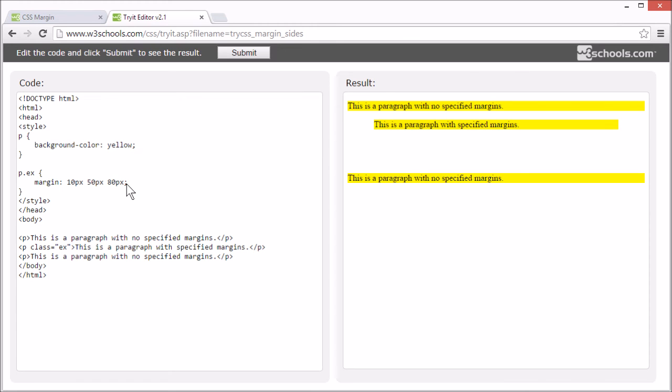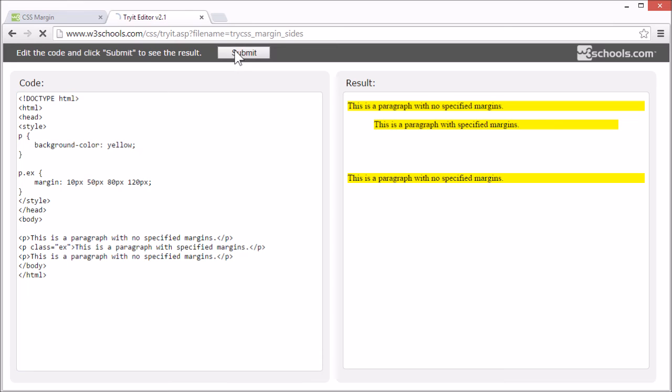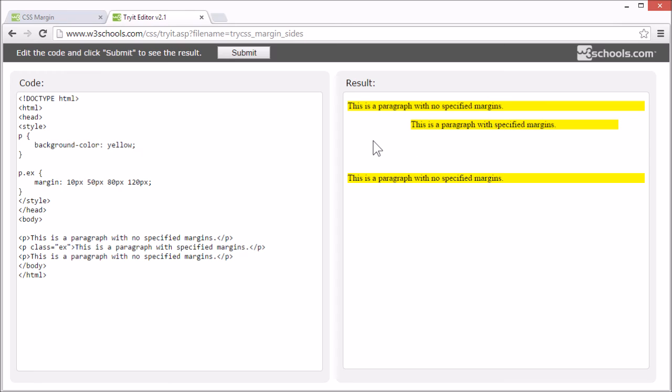If we set the margin to 10 pixels 50 pixels 80 pixels 120 pixels. The top margin is 10 pixels. So you can see that the values are set clockwise starting at the top.